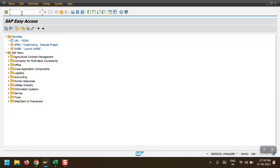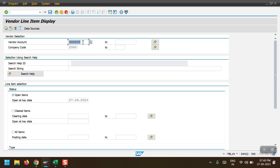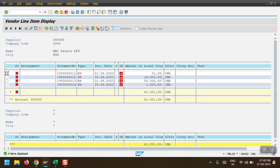First of all, I will go to the vendor line item report where I will show you practically. I am accessing transaction code ABL1N. My vendor is 300005 and my company code is 2000. As of today, I am selecting all open items. We have four open line items. First I will talk about the partial payment scenario.